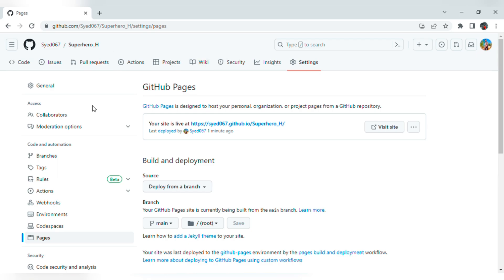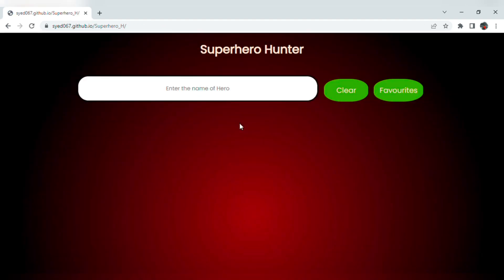Yeah, see, we finally got our live host link. Once we click on this, it will take us to our project. See, this is my live project which I have done.